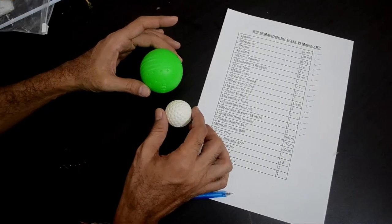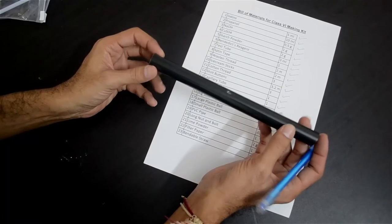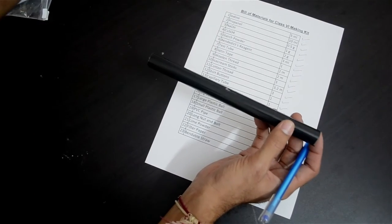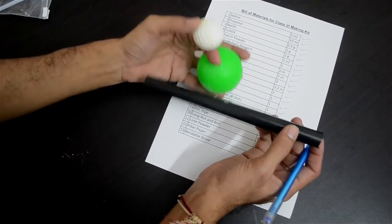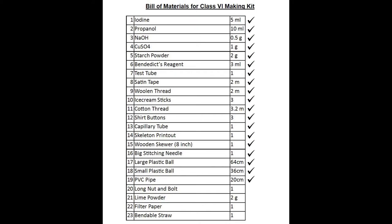There are two plastic balls. One is a little bigger — around 64 mm diameter, the large plastic ball, item number 17. And item number 18 is the small plastic ball, around 36 mm diameter. There is also a PVC pipe. You will require all of these — the plastic balls and the PVC pipe — for making the ball-and-socket joint. The PVC pipe is around 20 cm long and is item number 19 in our list.